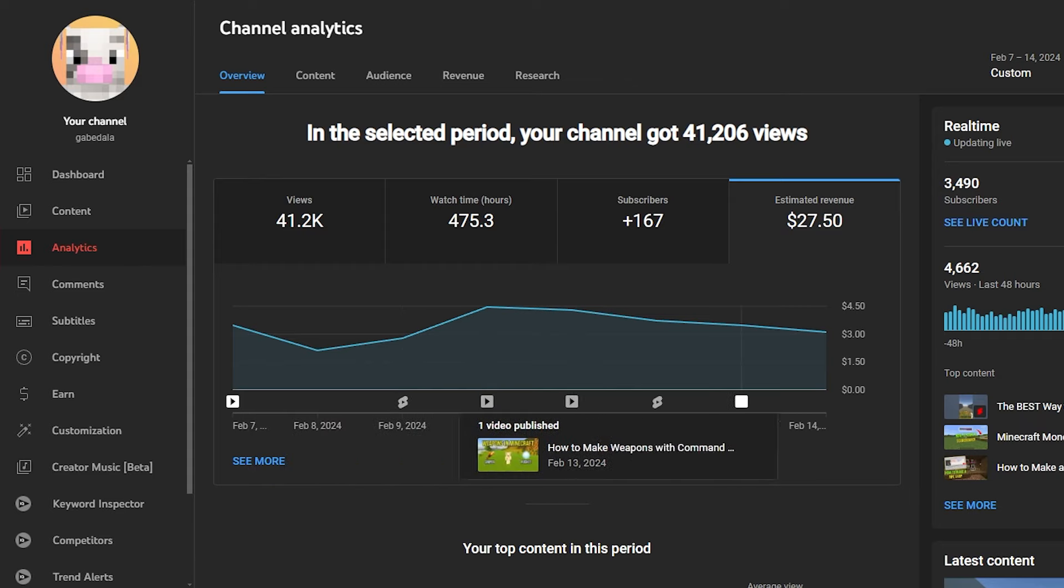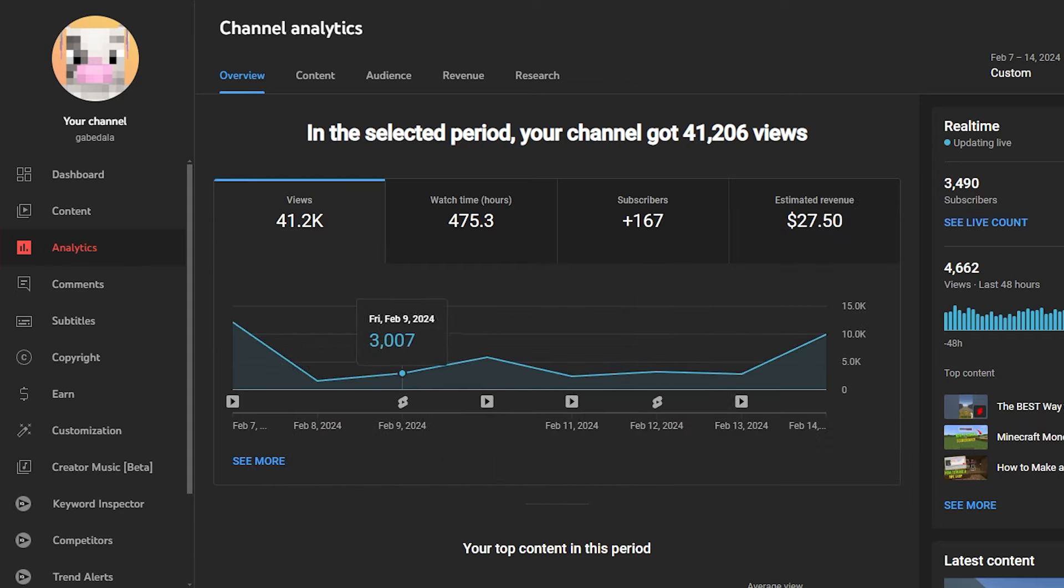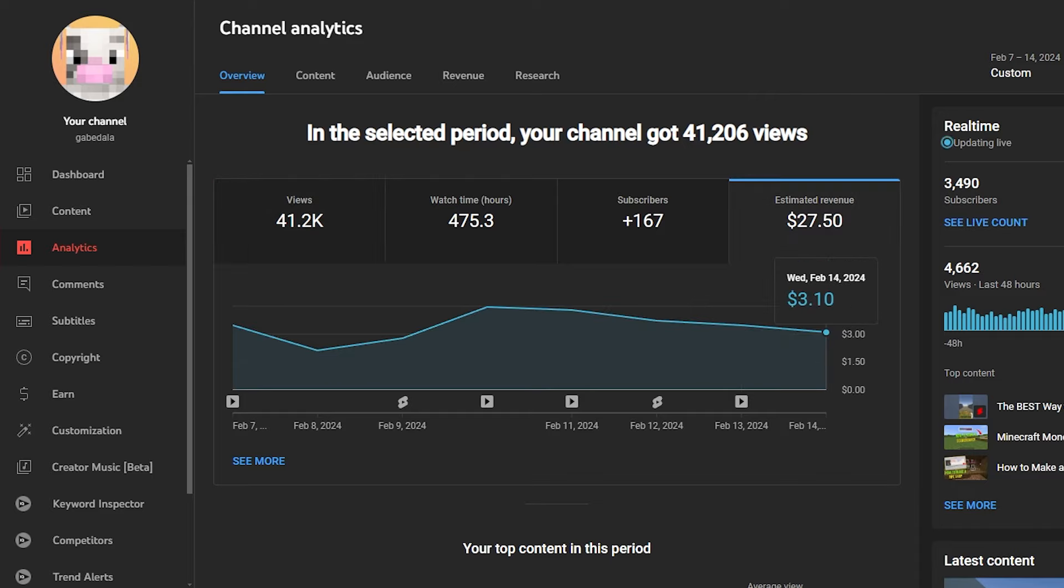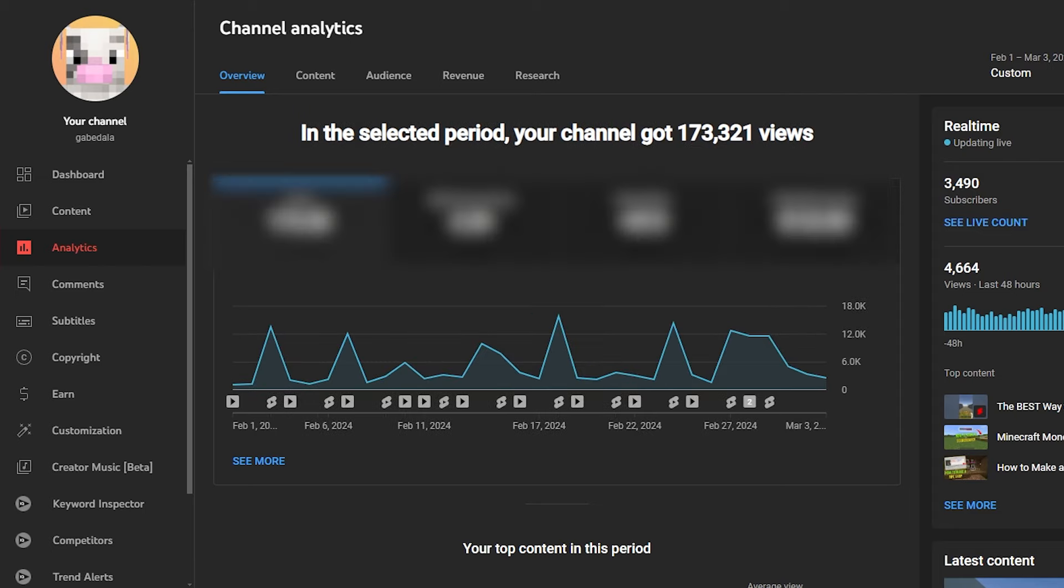I uploaded a couple more shorts and a couple more long-form videos in this week, and my daily view count is about 3,000, 2,000 on average, which wasn't bad. But this last one right here is about 10,000, which is kind of crazy. But the moment you guys have been waiting for.